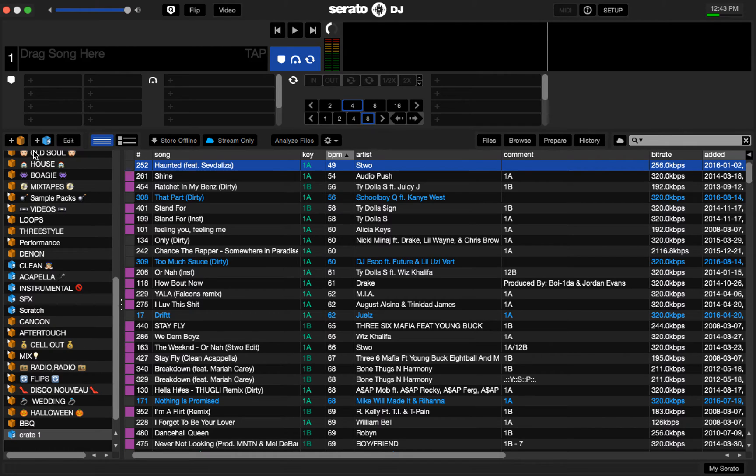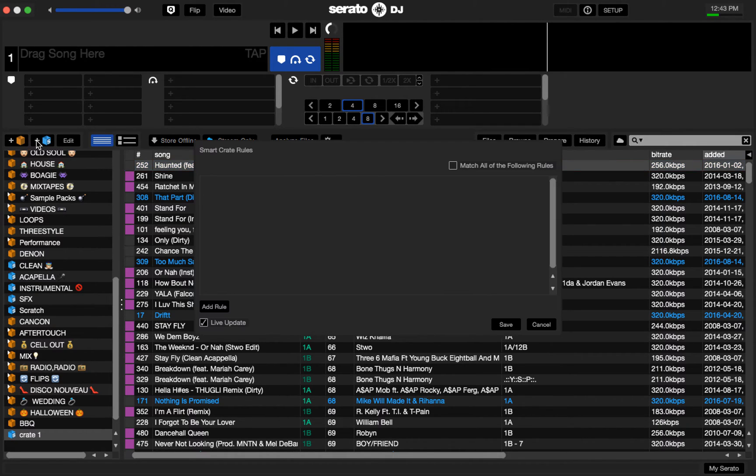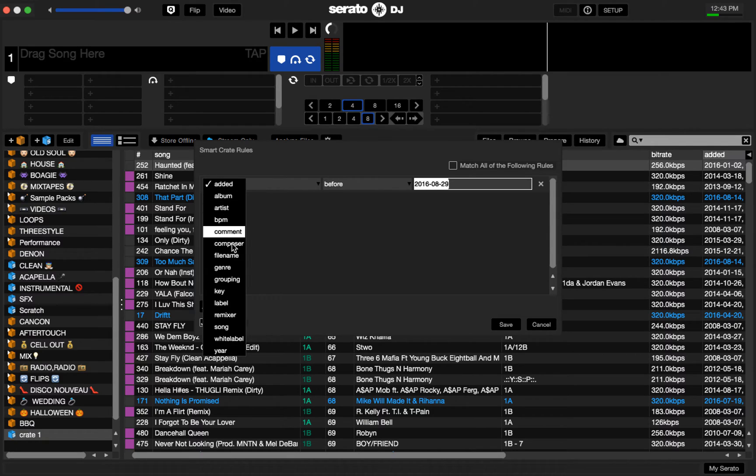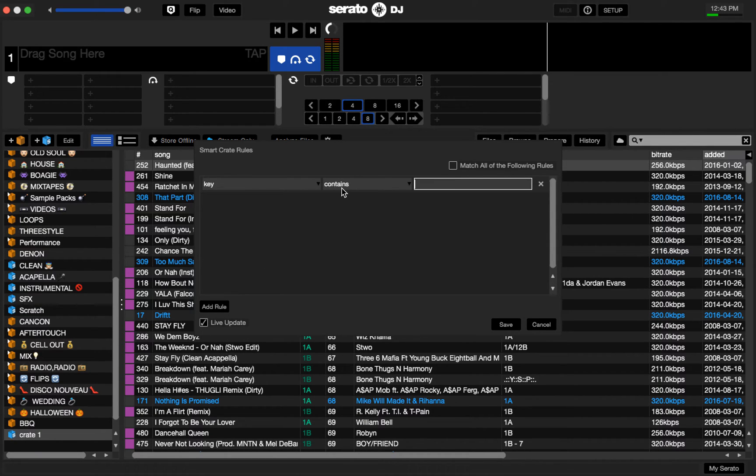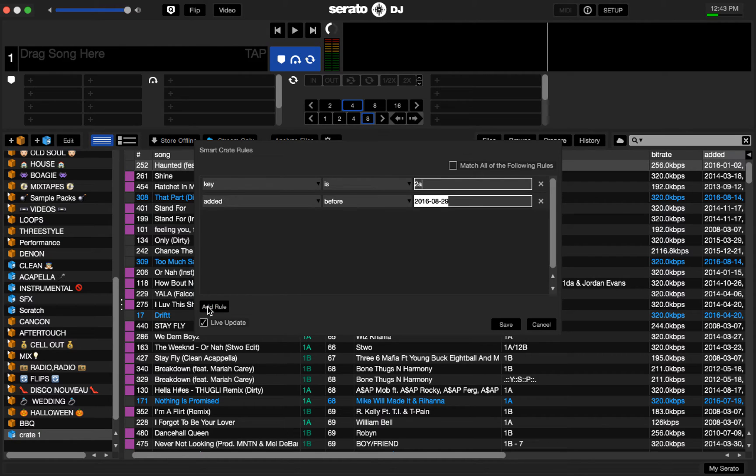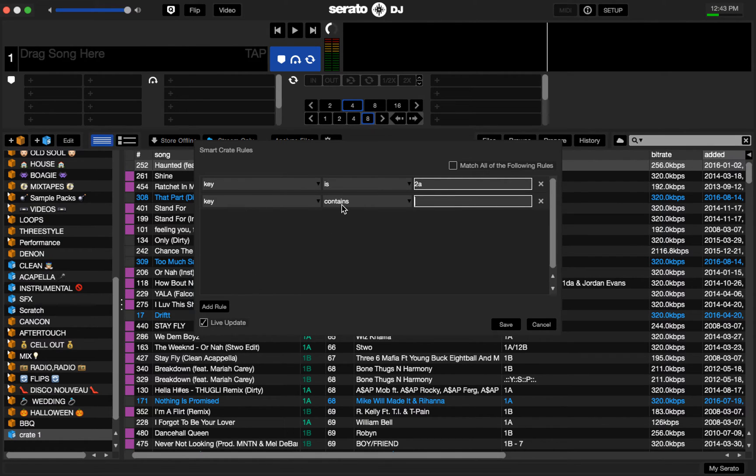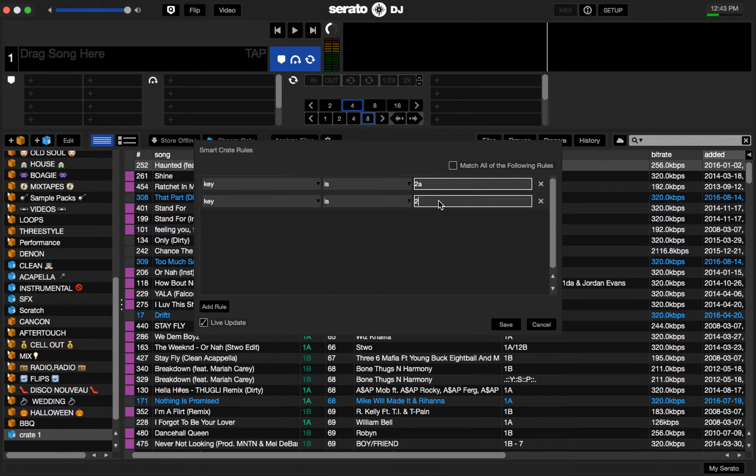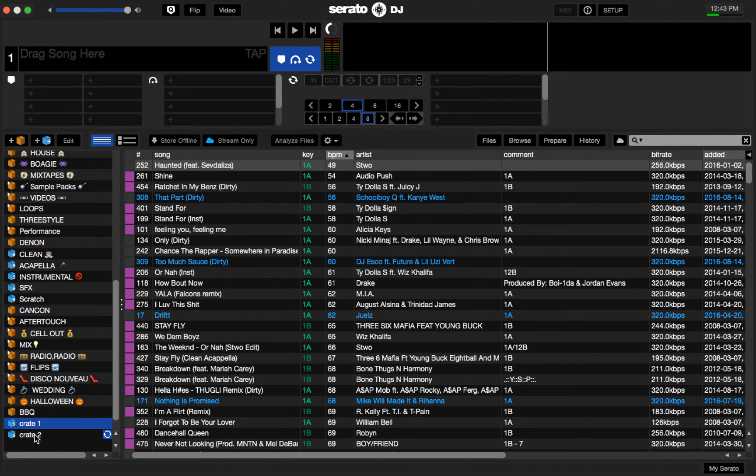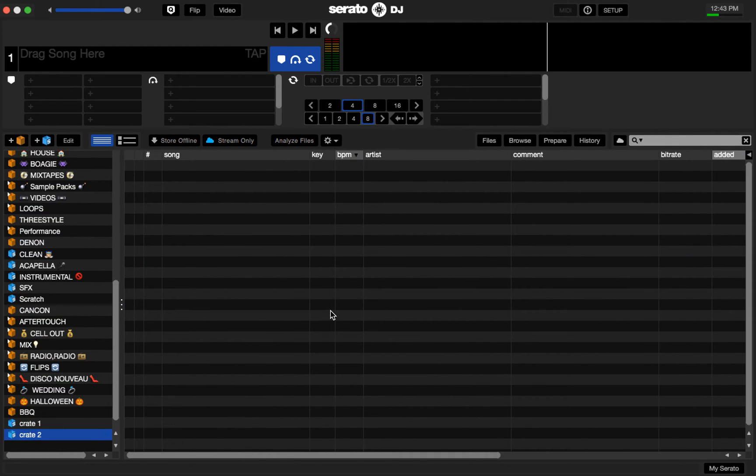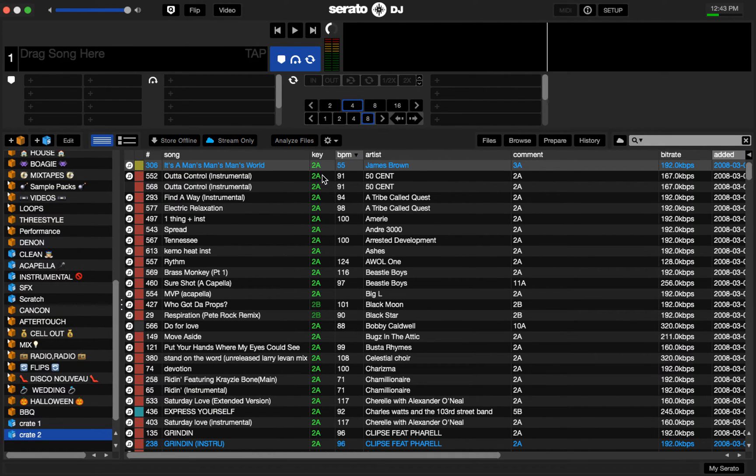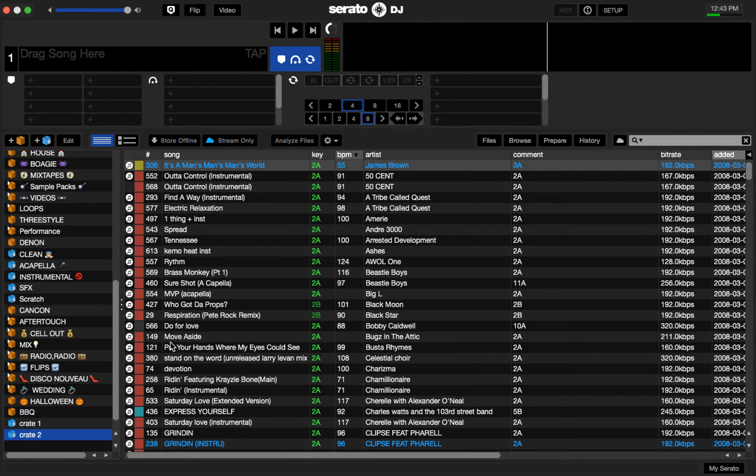To do that again, I'll use another crate for number 2. Key is 2A, and then I'm going to add another rule key is 2B. Make sure that I don't have match all of the following rules selected and I'll save that. Now everything in that key will populate automatically with anything that has the key information either 2A or 2B.